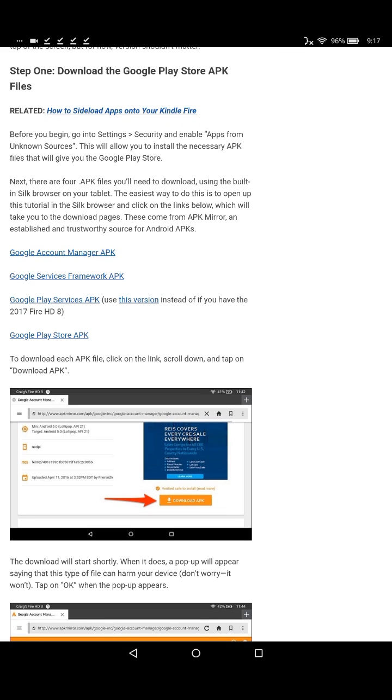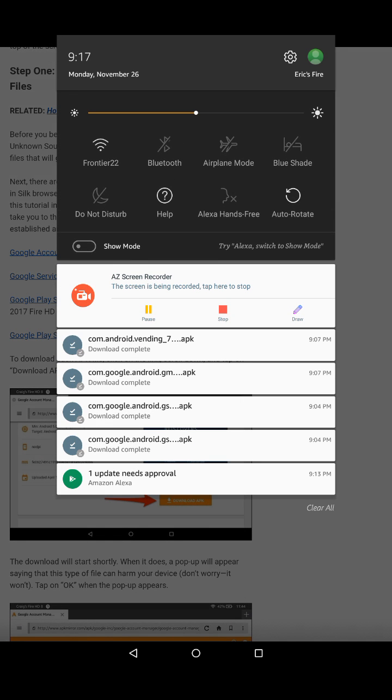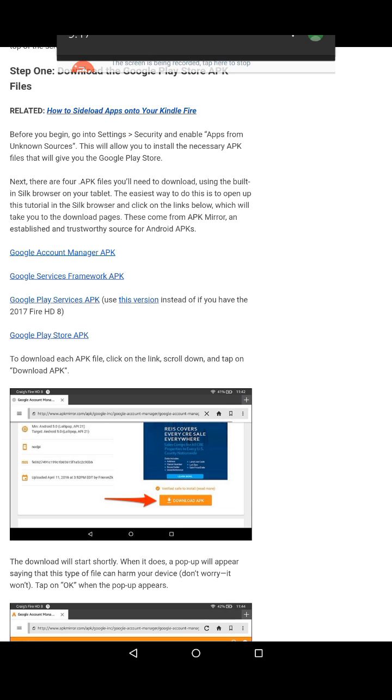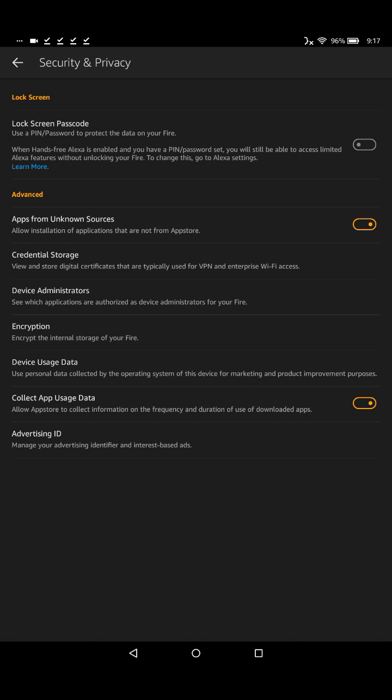Step one is we're going to need to go to settings, then security, and then enable apps from unknown sources. So grab the top of your screen and scroll down, then click the little gear in the upper right-hand corner. Then go down to where it says security and privacy and click on that. Right under advanced, it says apps from unknown sources, and you're going to want to make sure that's toggled to the on position.